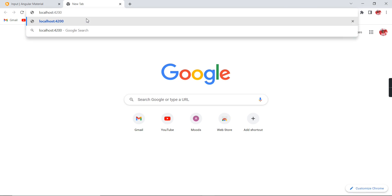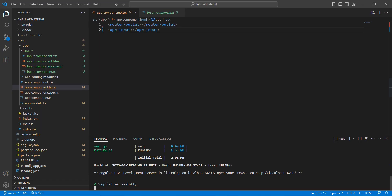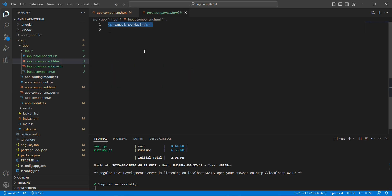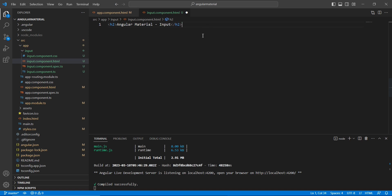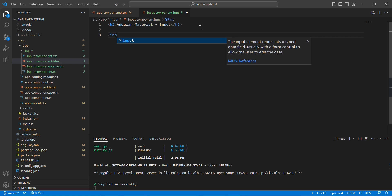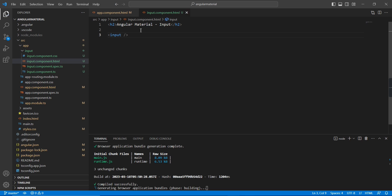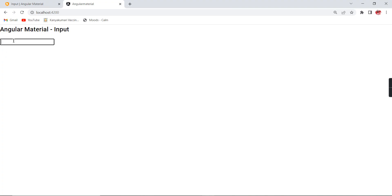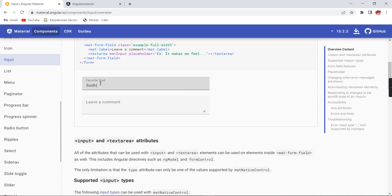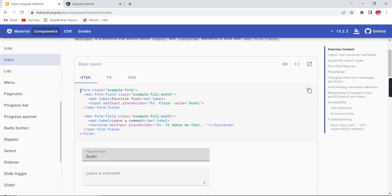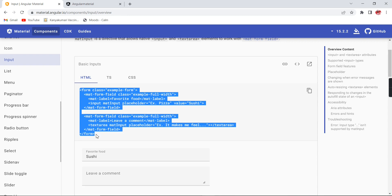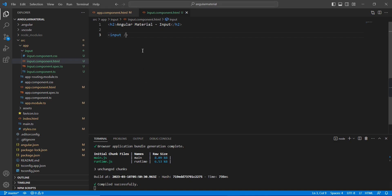At localhost:4200, the input component works. Let me add Angular Material input — I am adding one input tag. Let me check the output. Our expected output should look like the example, so let me copy the complete HTML code and include it in our application.